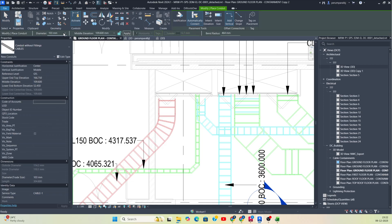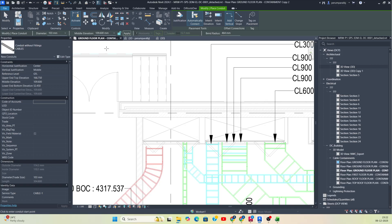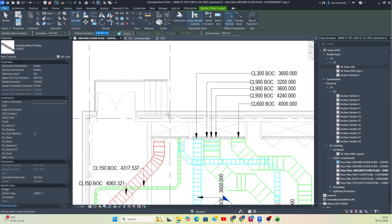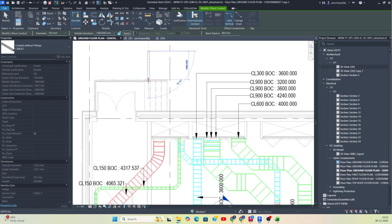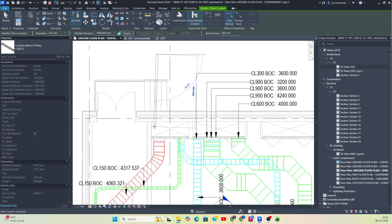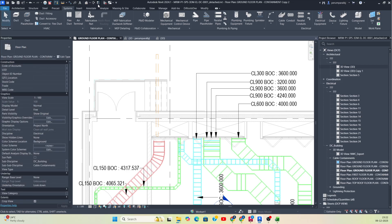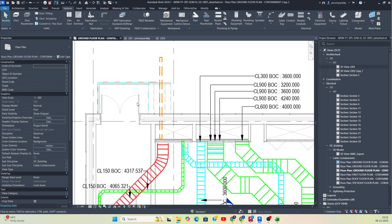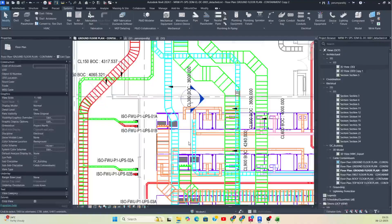I'm taking a 100mm conduit. First, I just want to bring some cable conduit from the below part, so I'm giving minus 1000. Then I want to draw the conduit — just draw it like this. One conduit is made. After that I want to make one section over there.